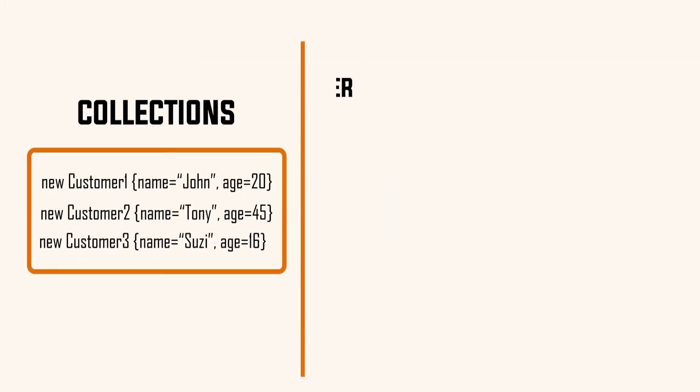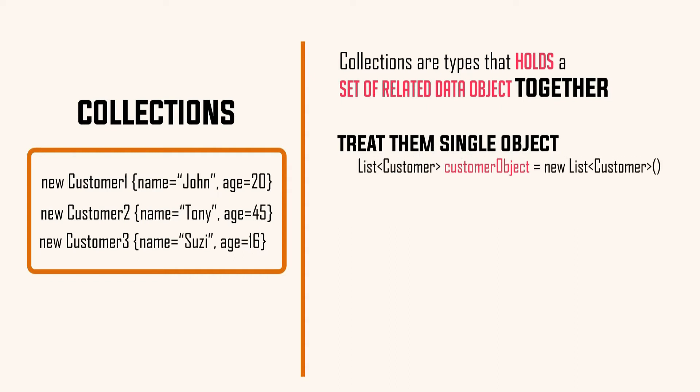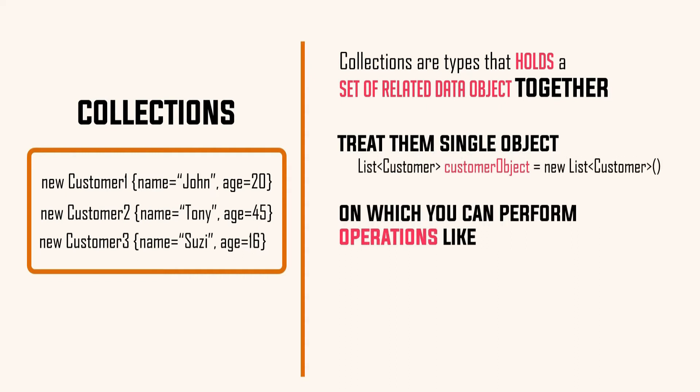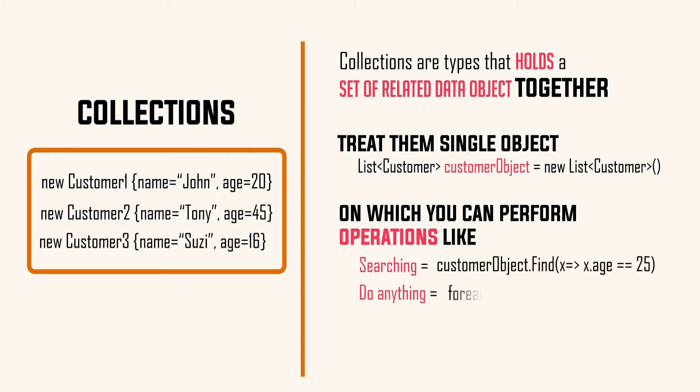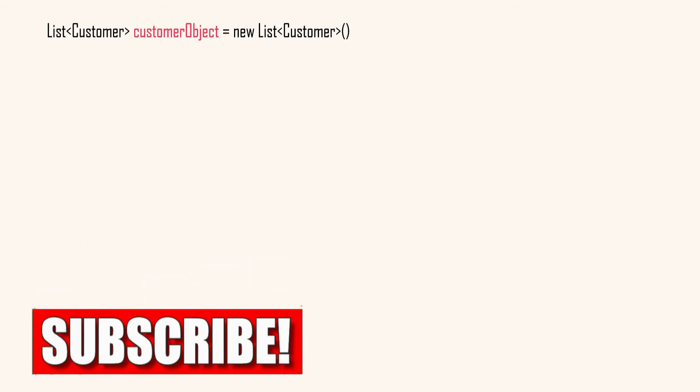Now let's define collection. Collections are types that hold a set of related data objects together so that you can treat them as one single collection object on which you can then perform operations such as searching of particular item in the collection or doing something with every item of data. I hope it is clear to you what is collection and why it is crucial to our applications.